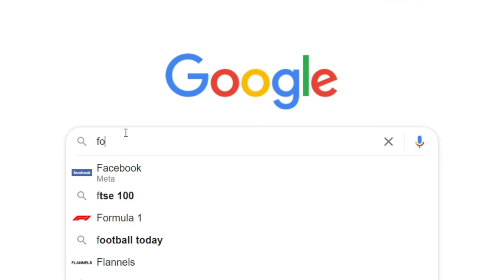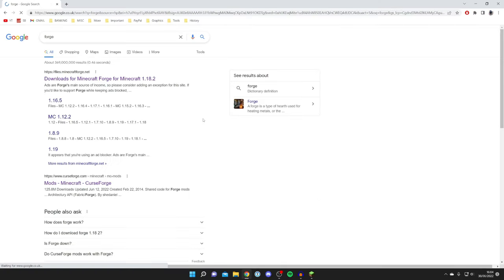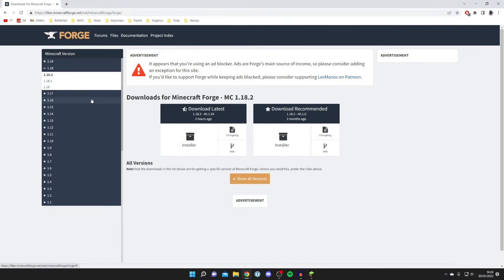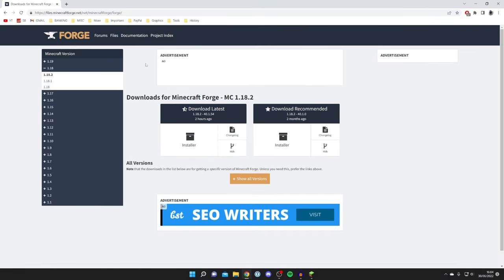Click here and you'll have all the different versions of Minecraft you can get Forge for. You can download the installer and run it, and that should fix the problem.